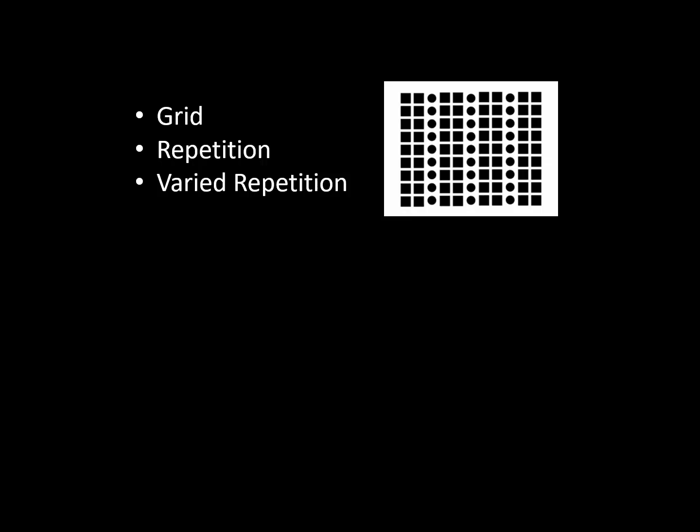This simple illustration of rows and columns shows how a grid of shapes can make a unified bigger shape. Inside this big shape, we have repeated black squares and repeated black dots. The contrast between the circles and squares makes varied repetition in the black shapes making up the big square.